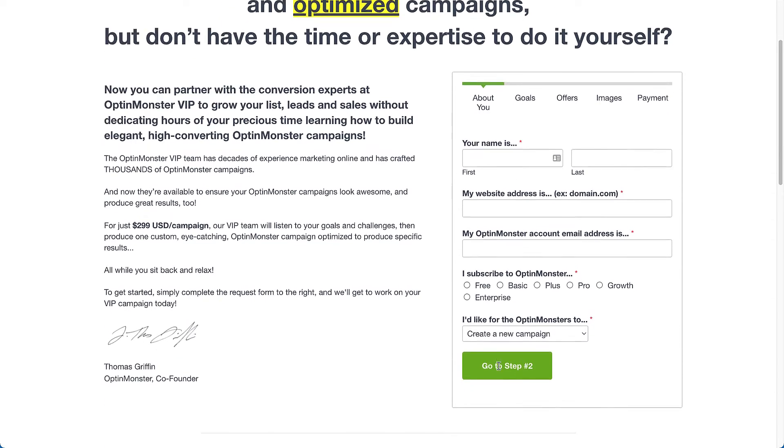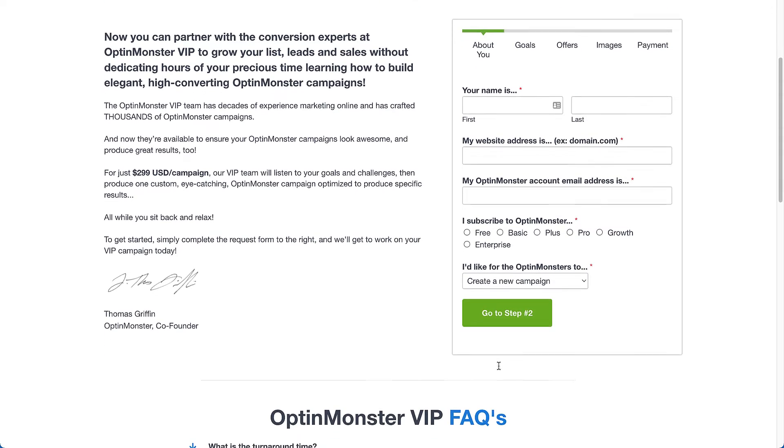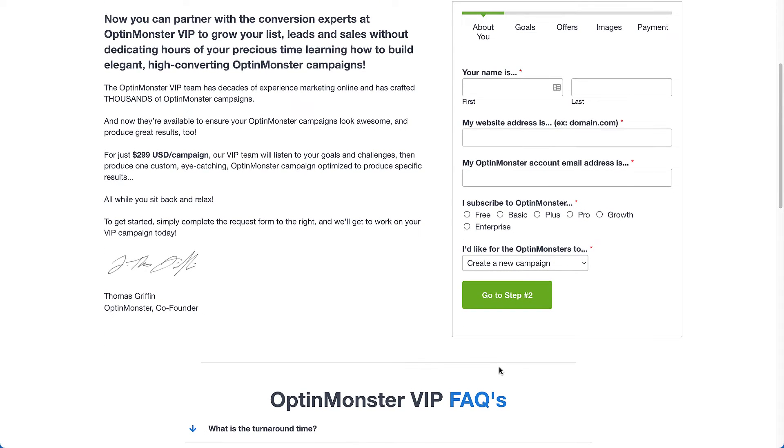Our team has decades of online marketing experience and they've crafted thousands of OptinMonster campaigns. Our team will listen to your goals and challenges, then produce a custom, eye-catching OptinMonster campaign optimized to produce specific results, leaving you to do what's most important – tend to your business.